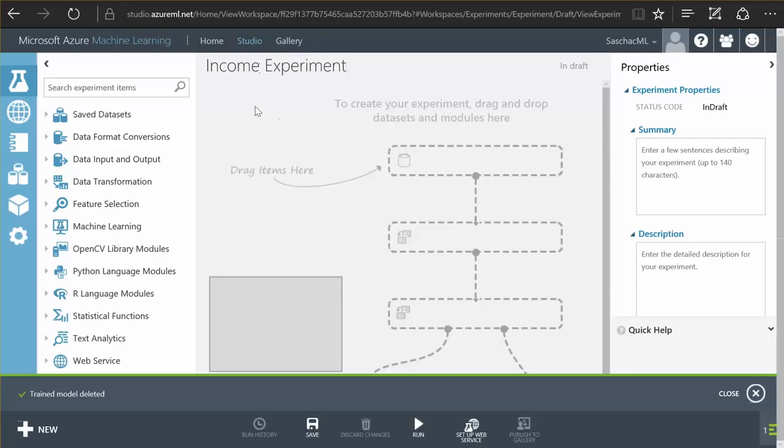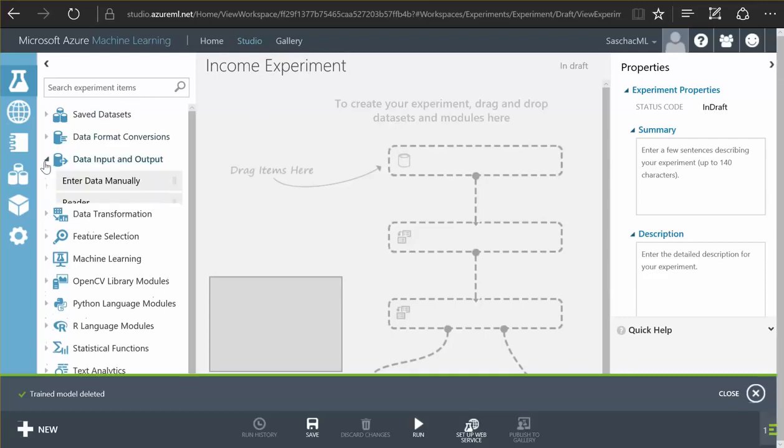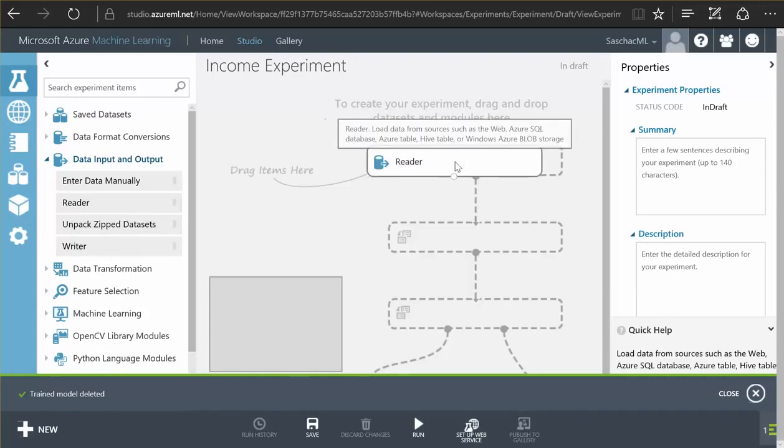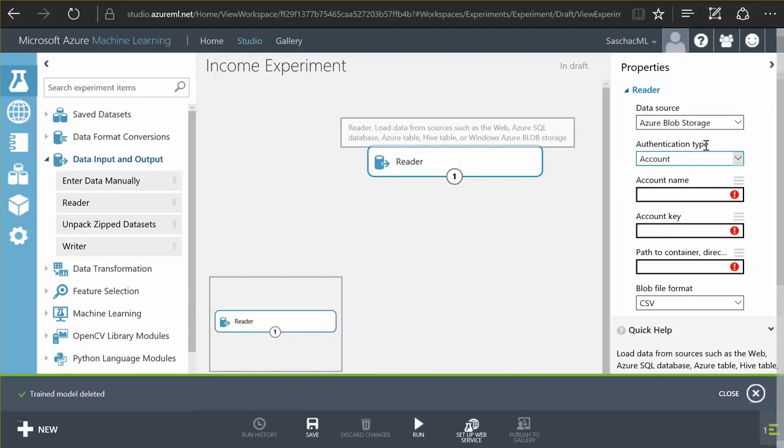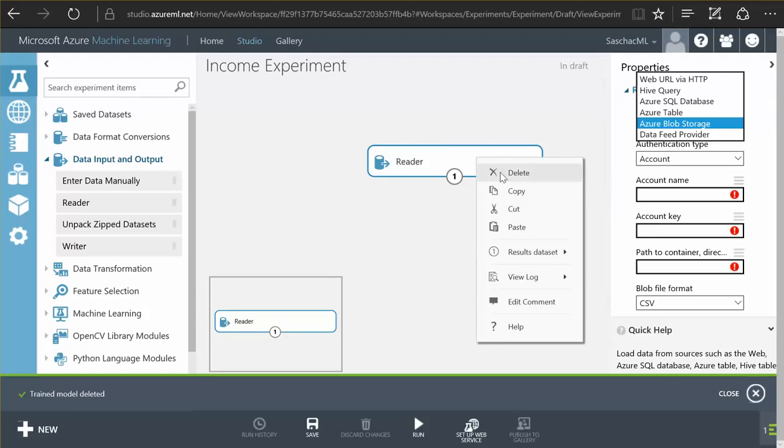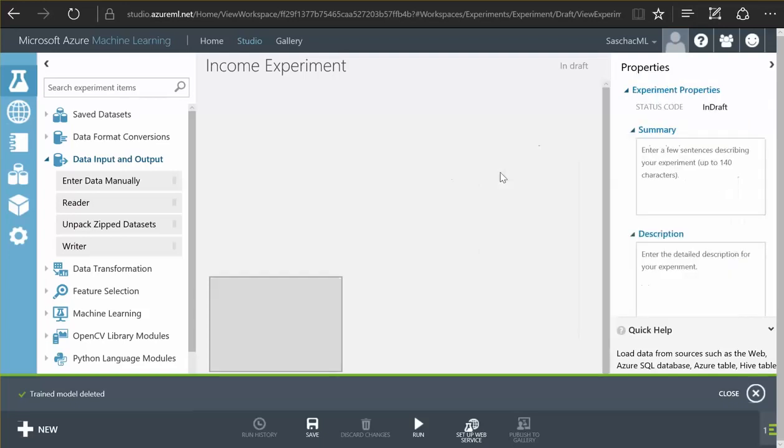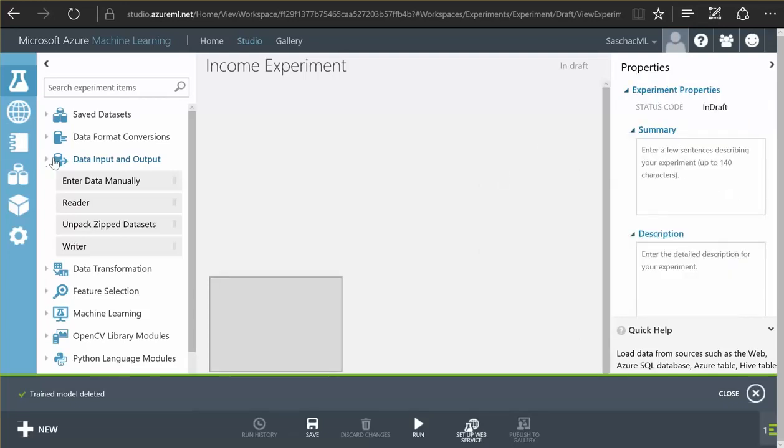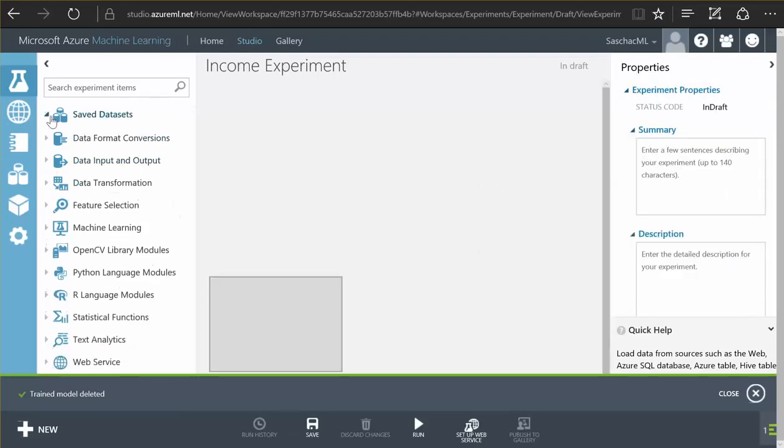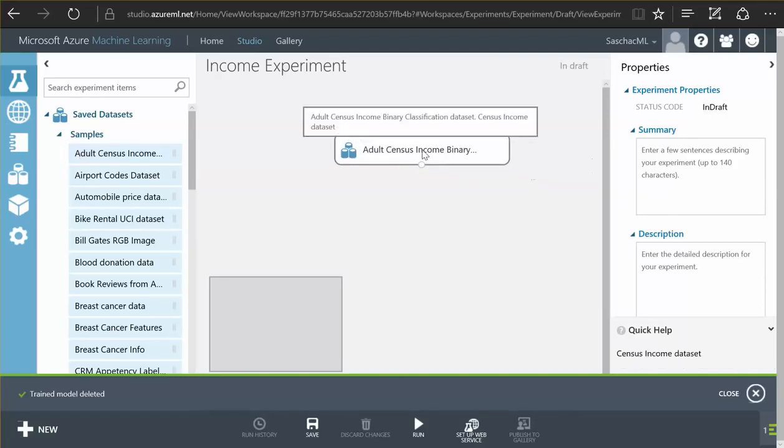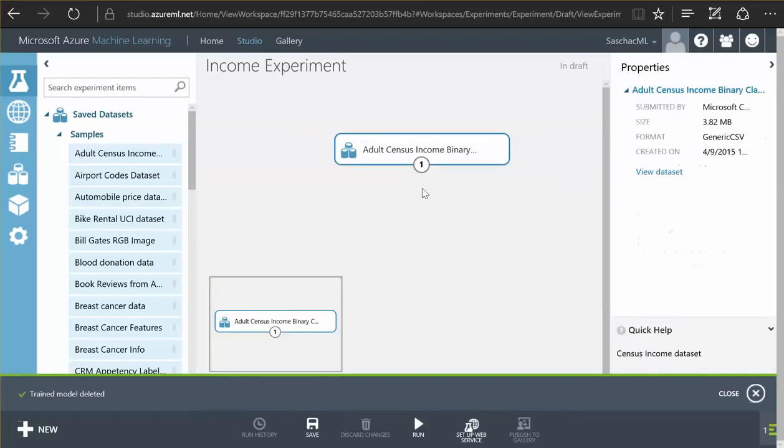There is the option to import data. There's a data reader I can just drag from the left component list to my canvas. On the right side I can now choose from various import technologies. All the data available to me on the internet I can basically import into my experiment. For the sake of time I'm not going to import any data. I'm going to use pre-imported data here in an adult census income database.